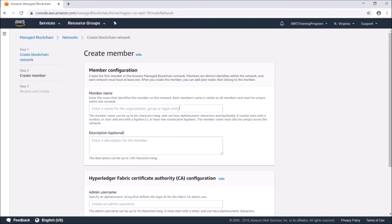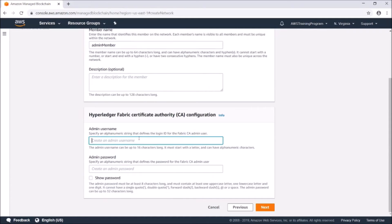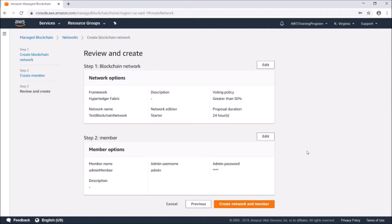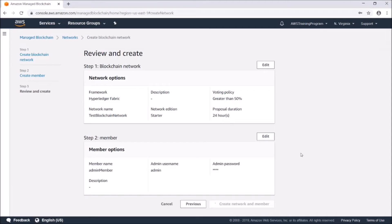Right here we're going to create the default member. This is a certificate authority for the Hyperledger Fabric network. Now that that's all set, we're going to review: we're creating a Hyperledger Fabric network with a voting policy greater than 50 percent and a 24-hour proposal duration. We're going to go ahead and create it.